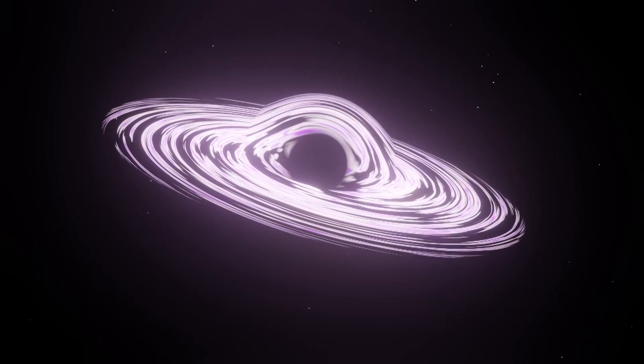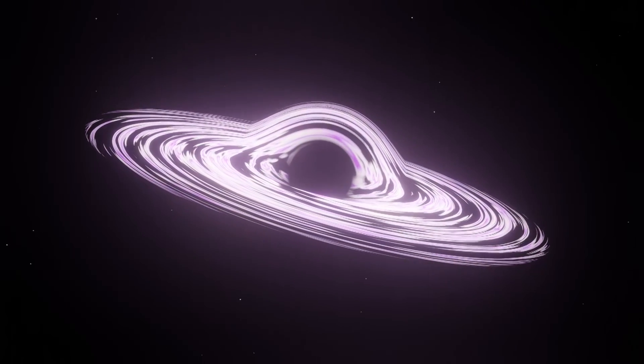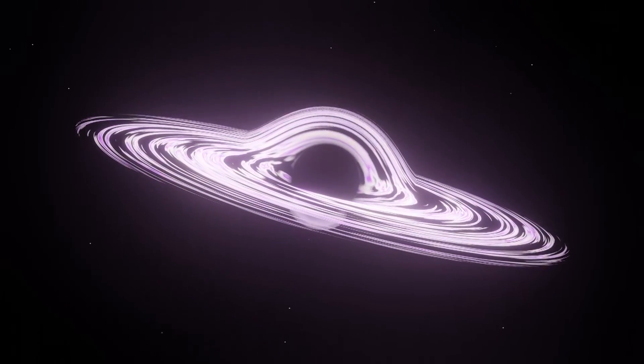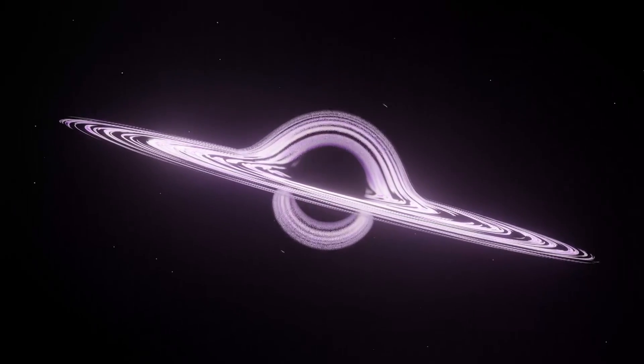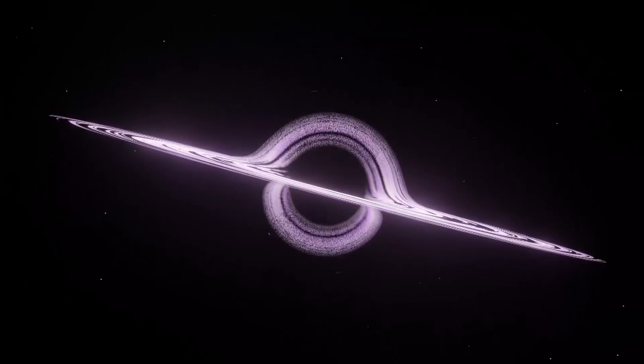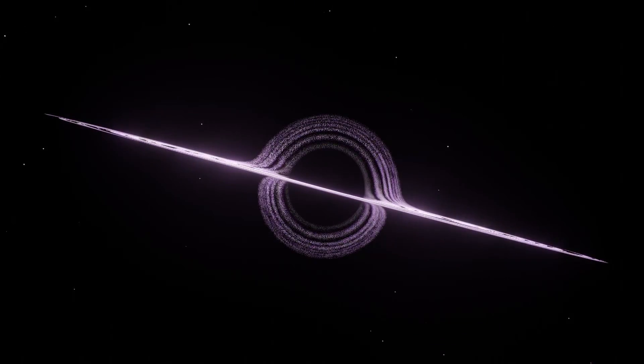Ever since I got Blender, I've always wanted to know how I can create galaxies and black holes within Blender. In today's video, I'm going to teach you how you can do that by yourself.